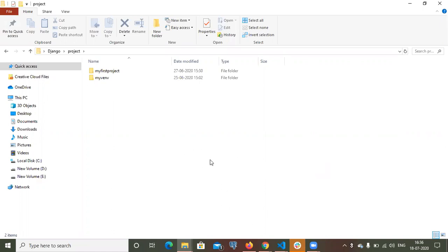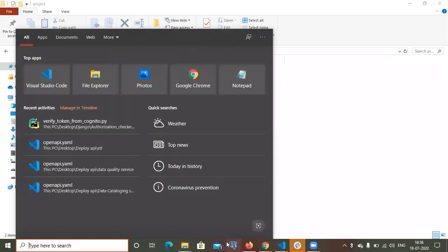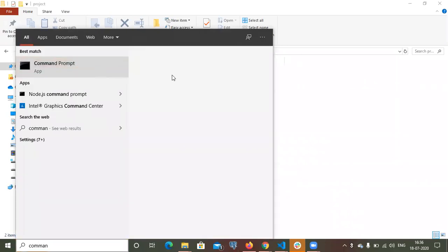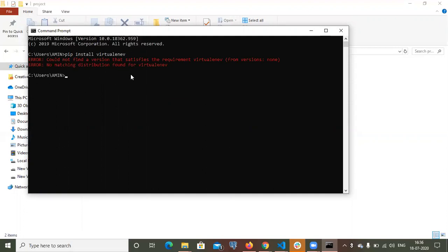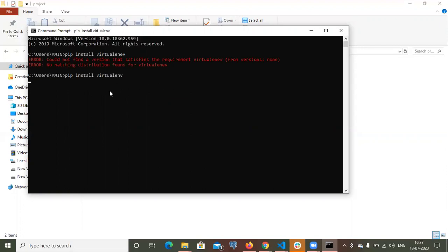First thing first, I will need to create a virtual environment in my computer. Let me go to the command prompt. In this command prompt, I need to install a virtual environment first. This is how we can install a virtual environment. I have already installed a virtual environment in my computer. If you don't have it, you can install it.